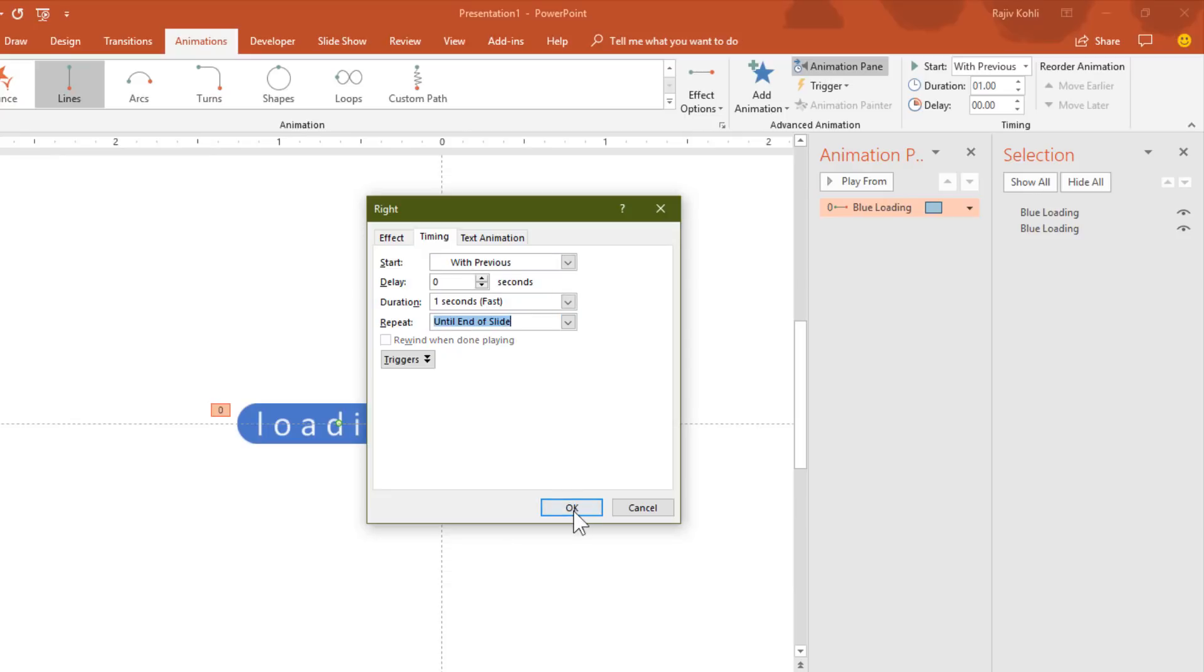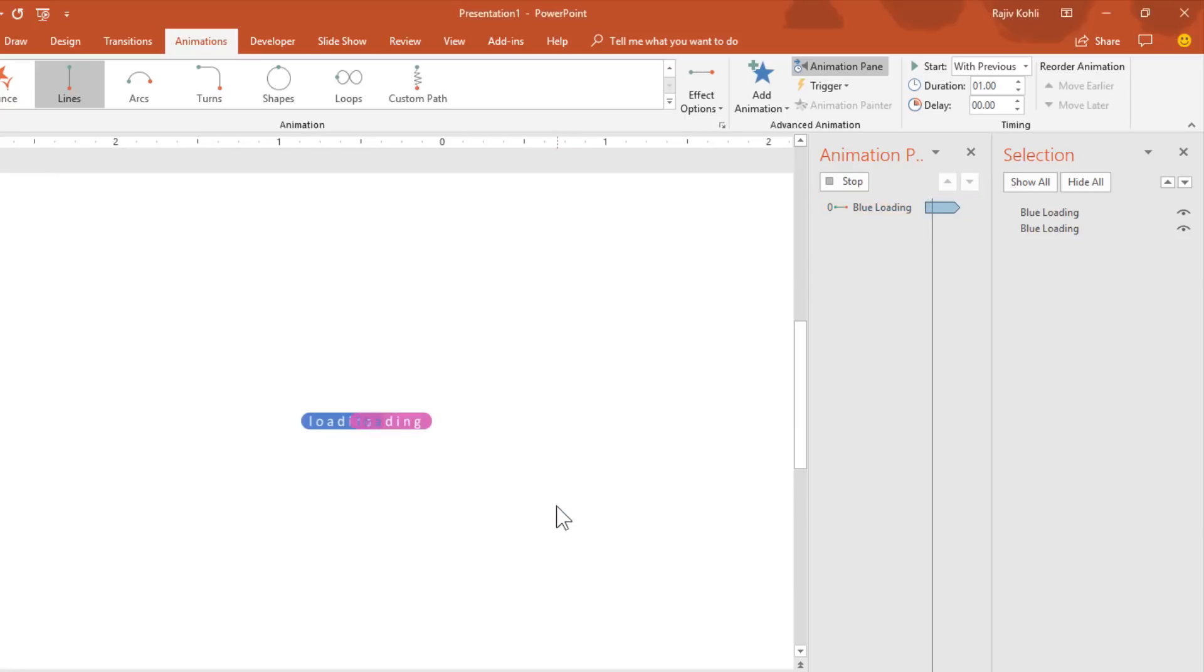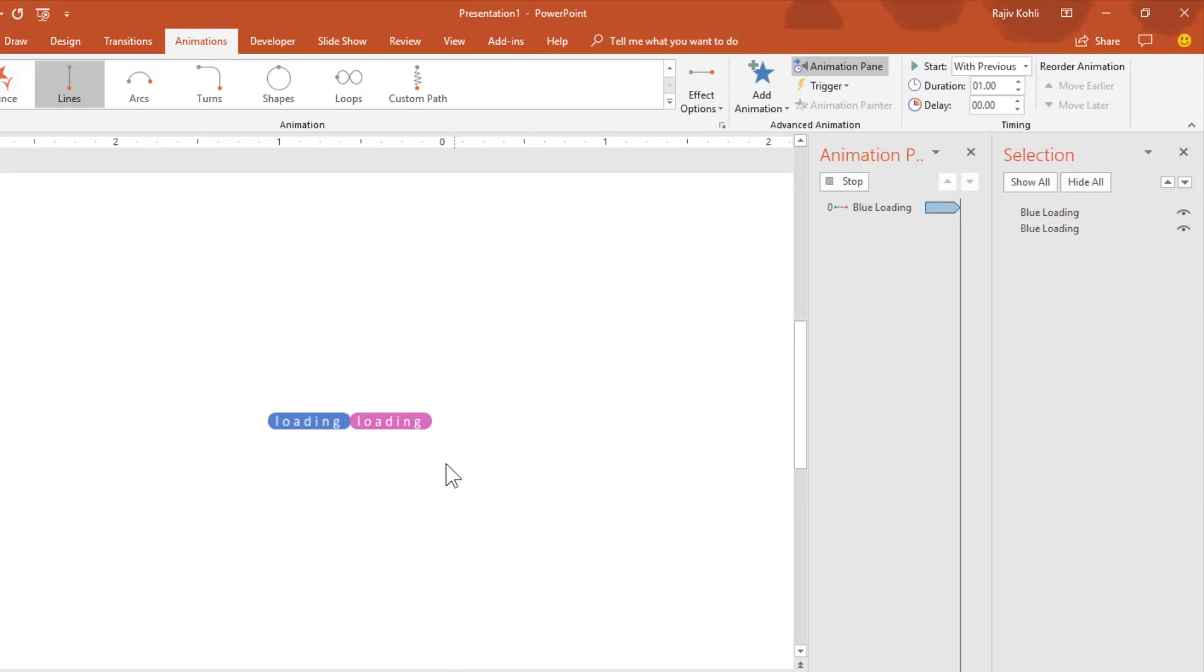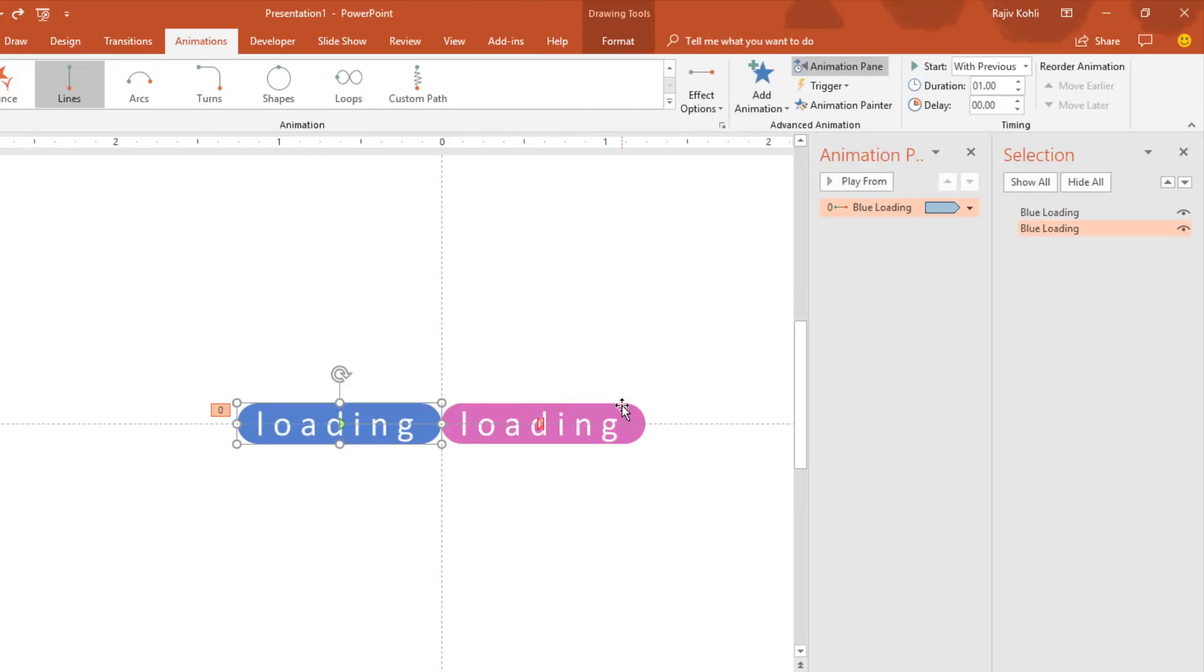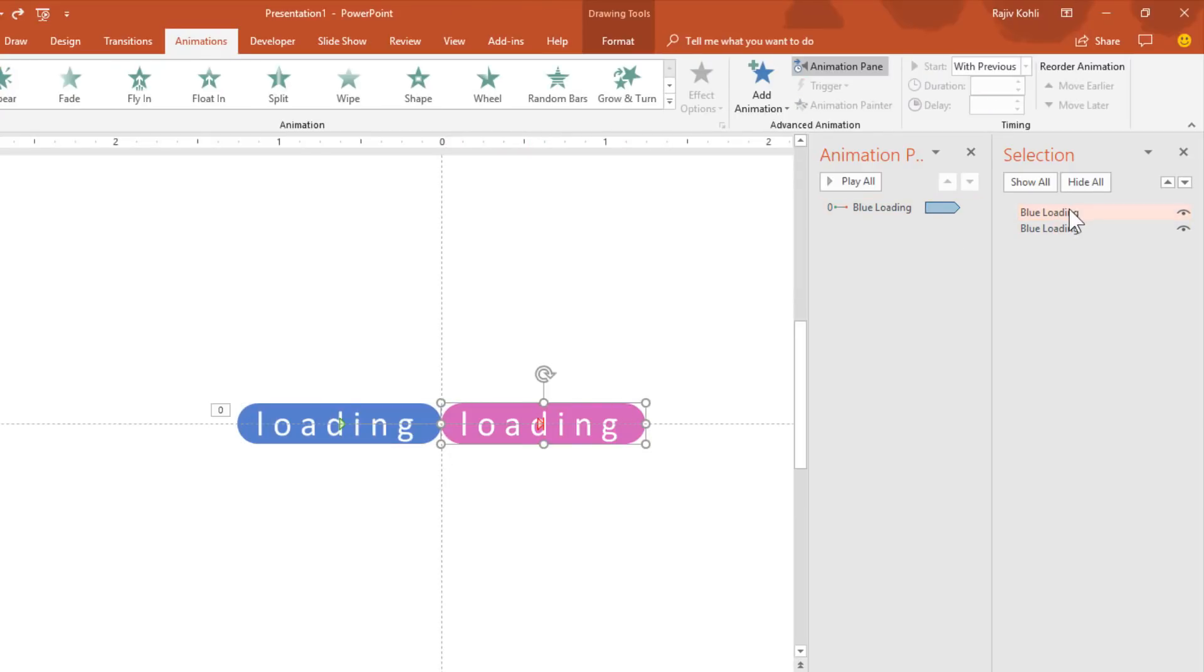Hit the OK button. That's fine. Let me rename this to Magenta Loading instead of Blue.